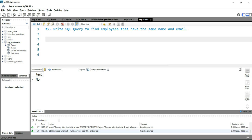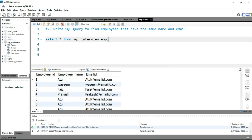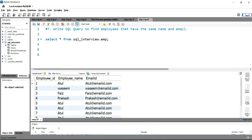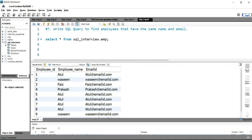Before we write the query we have to see the data of the table. The data for this question is in the employee table, so we'll simply run SELECT * FROM sql_interview.emp. You can see that we have employee ID, employee name, and email ID. Atul is repeating five times and Wasim is repeating two times, so our output should contain Atul and Wasim.